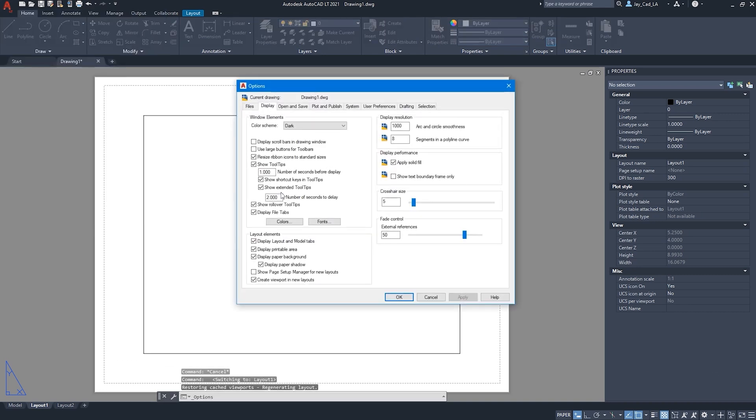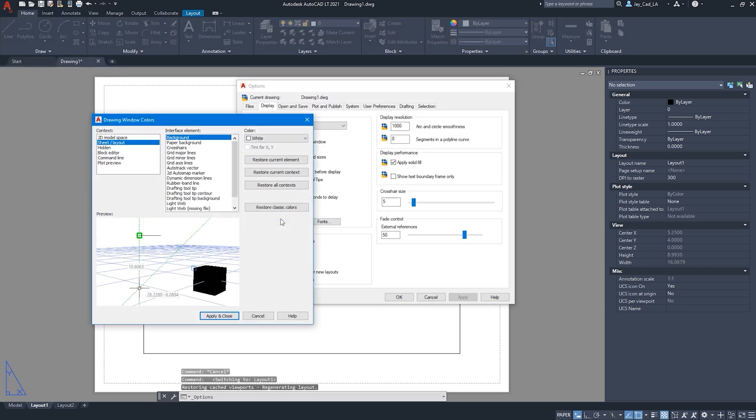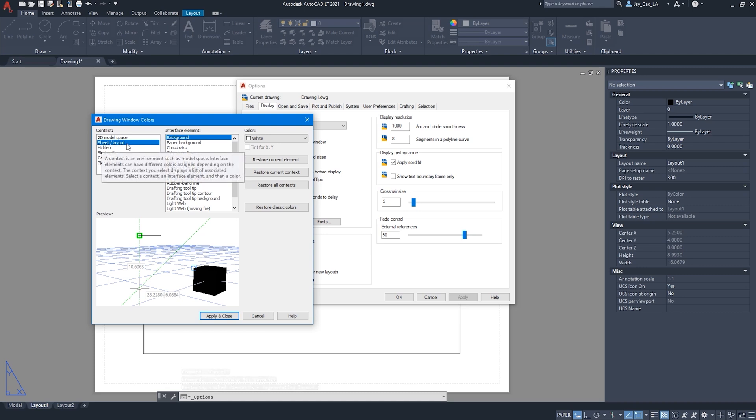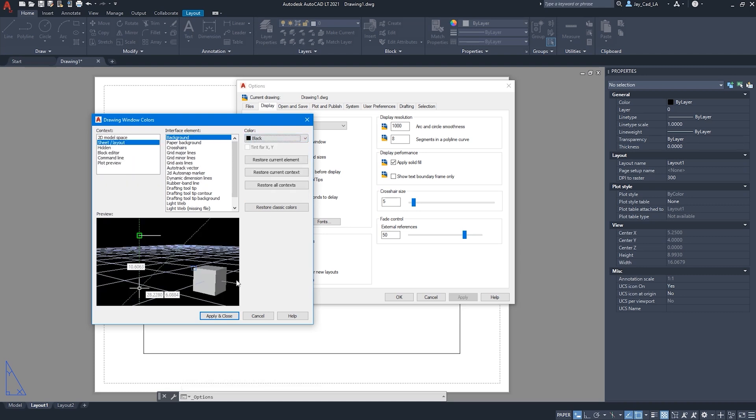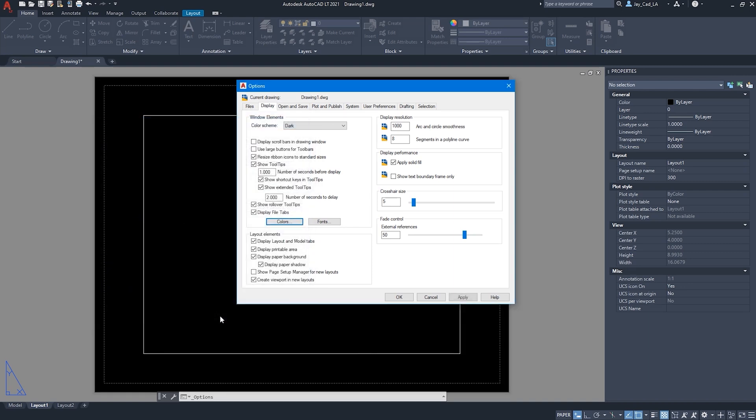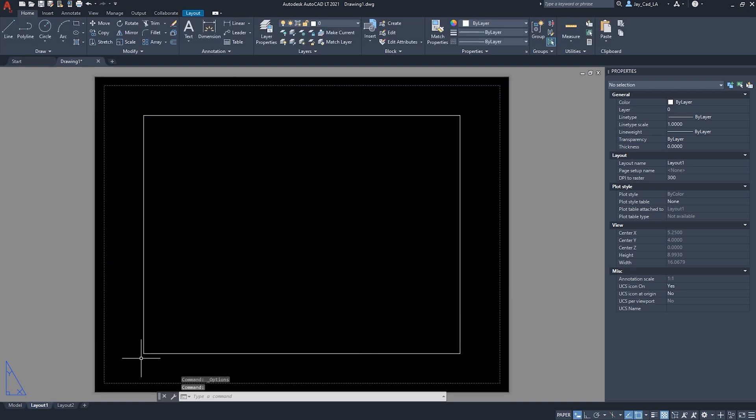Under Display, Colors. And then from here, we want to choose Sheet or Layout. And then the background. And we want to make that black. Apply and Close. Then hit Apply. And OK.